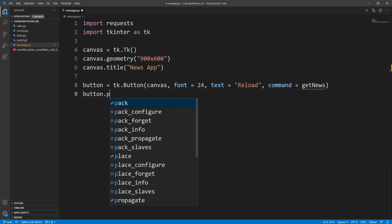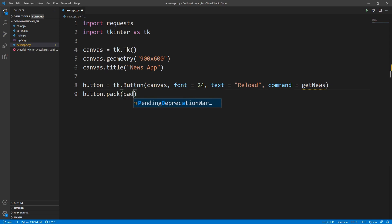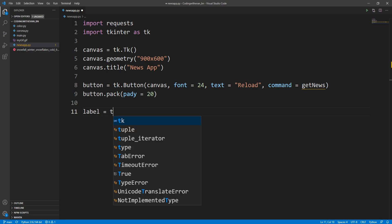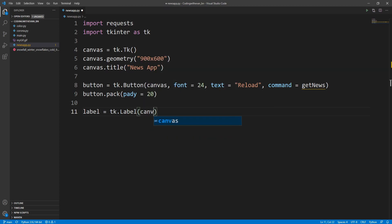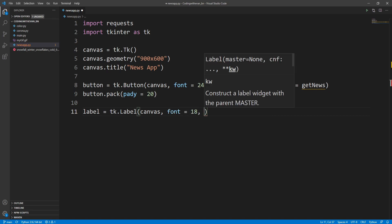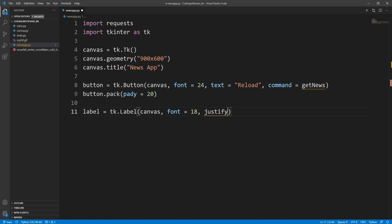Let's pack this button — button.pack() — and give it a padding on the y coordinate of 20. We also need to create a label to show our text. I'll write label equals tk.Label, attach it to the canvas, set the font to 18, and to make the text appear to the left of the screen I'll set justify equals left. Let's pack this label with a padding of 20.